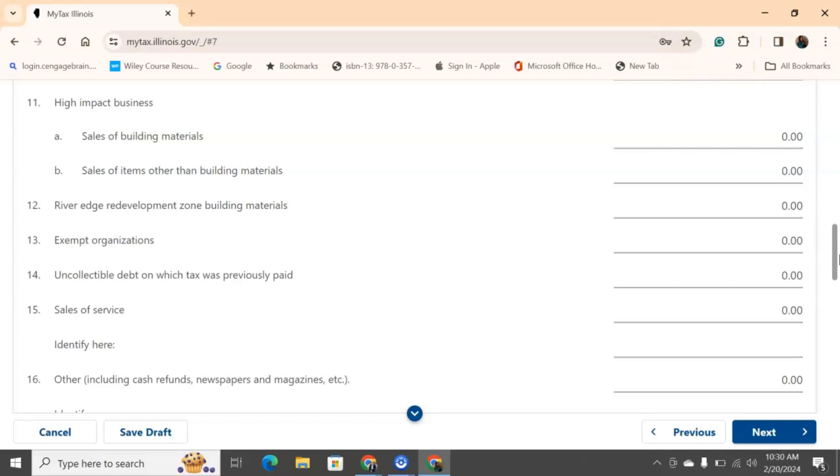Uncollectible debt means if you are a manufacturing company, for example, and you deal with accounts receivable, so you are doing services in advance and people are paying you for it later, but they actually end up not paying you, but you collected those taxes beforehand, how much of those taxes were previously paid? So, you need to put that down.